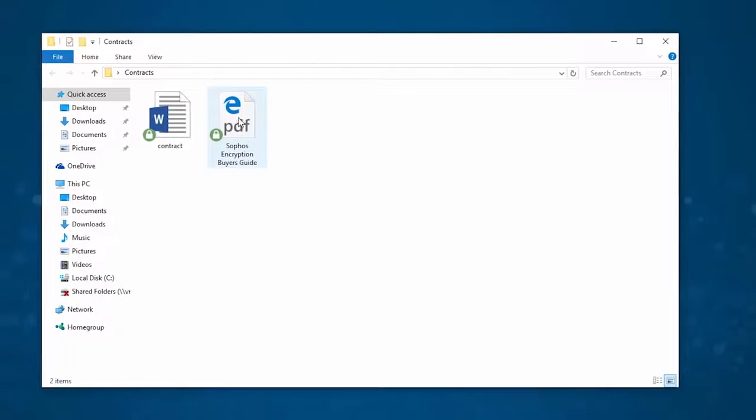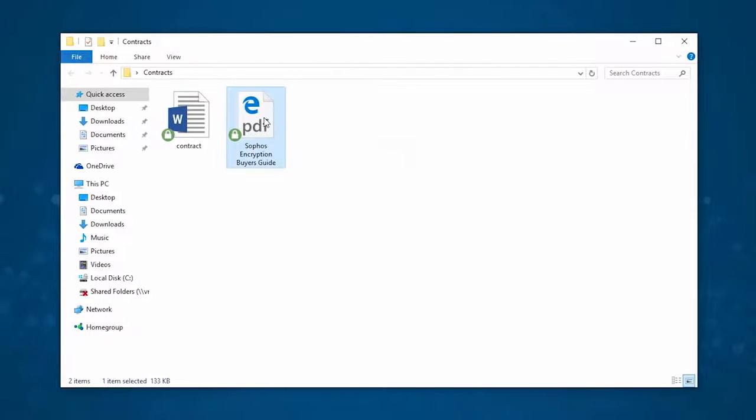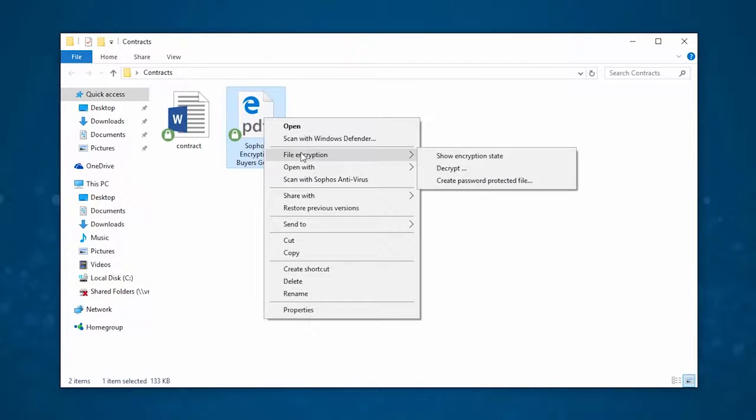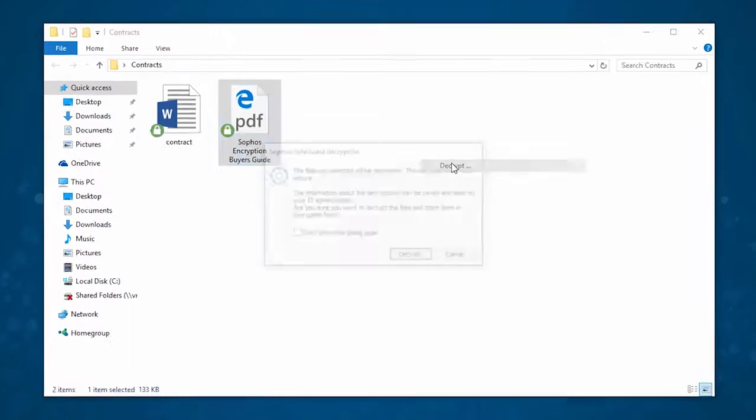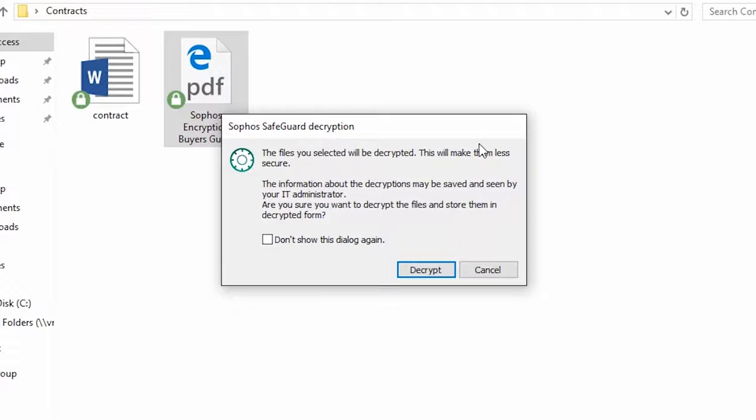For public information like a product brochure or flyers, once it's finalized, users can easily decrypt it. It only takes one click to decrypt.